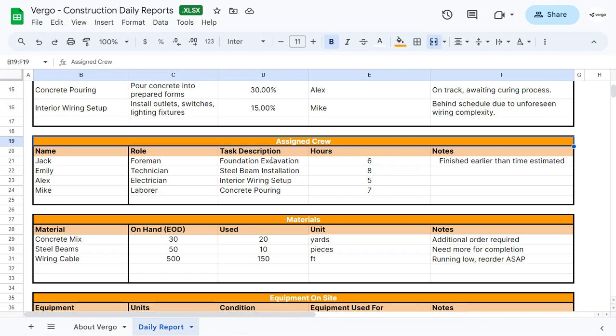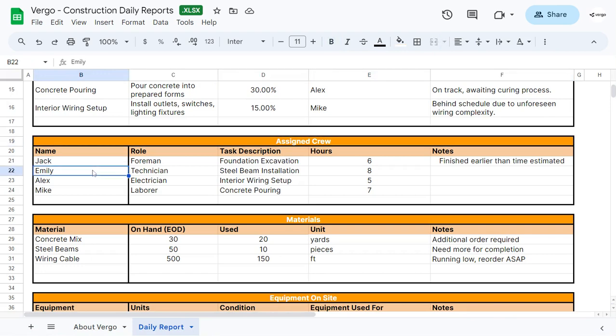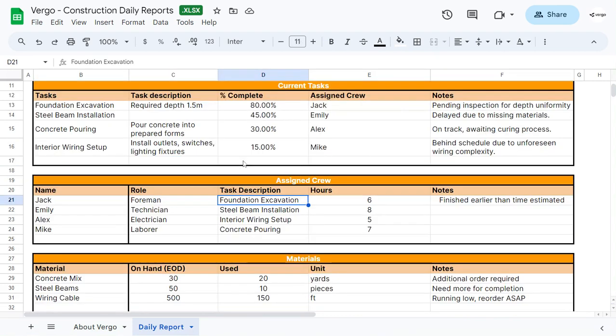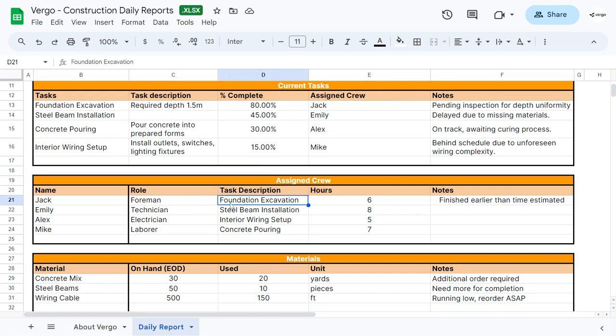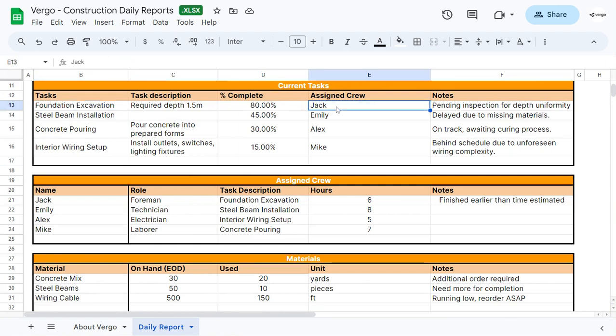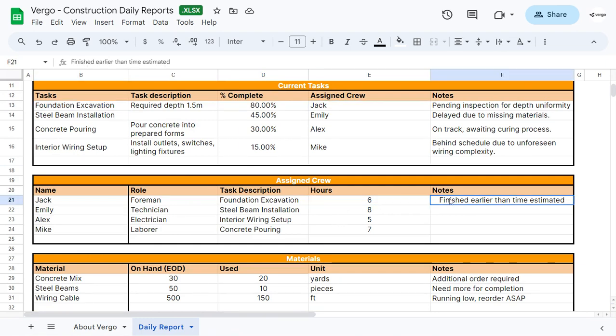Then following along, you have the assigned crew section. You would add the name here, who the person is, their role, and their task description. In this case, you can see that it matches. Jack is in charge of foundation excavation, the same way as the task foundation excavation is assigned to Jack. The hours worked, and any additional notes that you would like to place as well.